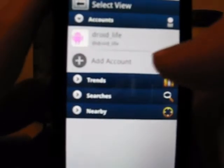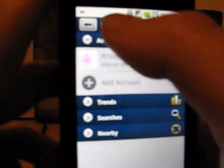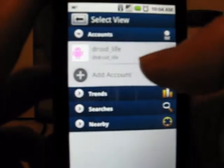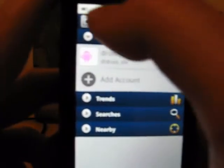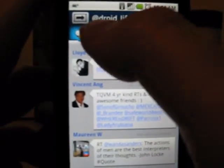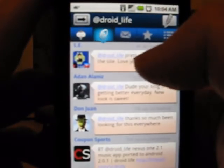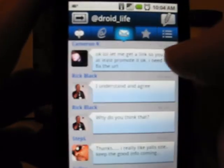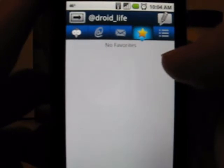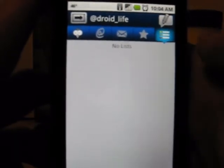Up here you got your main tabs. You got this button that goes back and takes you to your accounts. You got this button up here and you can select your view — so it takes you to your Twitter application, shows you your accounts, trends and all that. You can just keep toggling back and forth with that. And then also up top there, you got your main tweet page, your reply page, your direct message page, your favorites, and over here you got your lists.